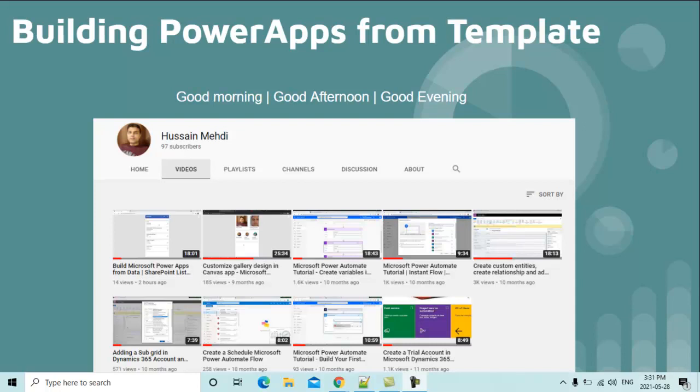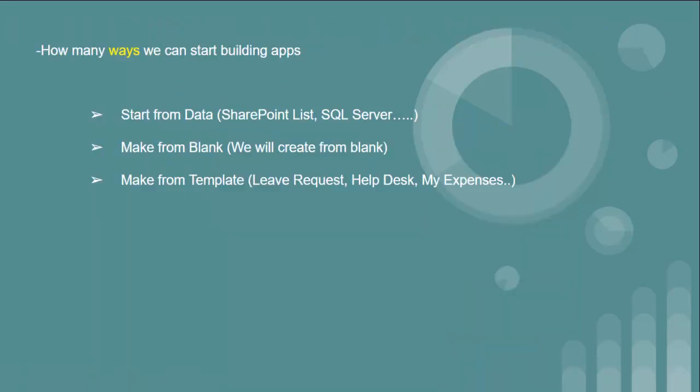Hello friends, good morning, good afternoon, and good evening. I am Hussain Medhi. Hope all of you are doing great. In this video I am going to show you how to create an app from template in Power Apps.